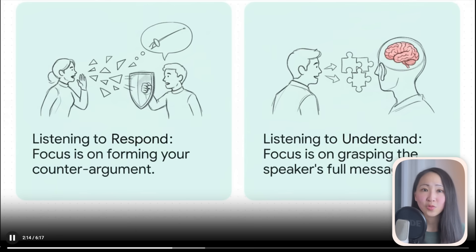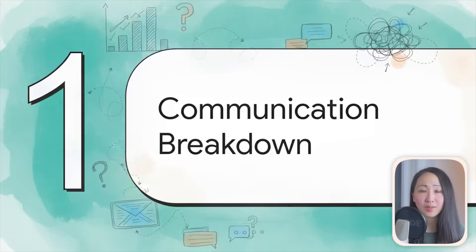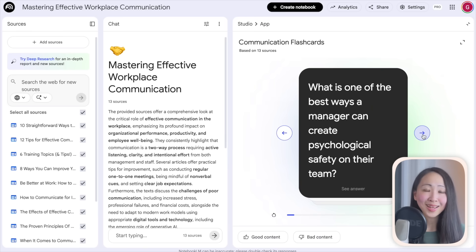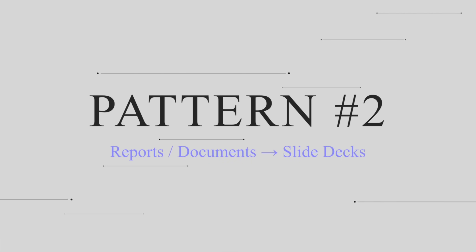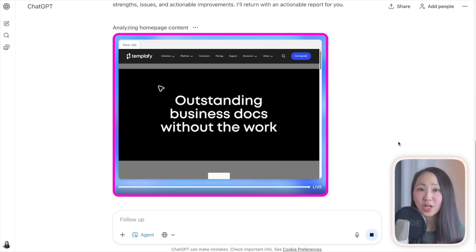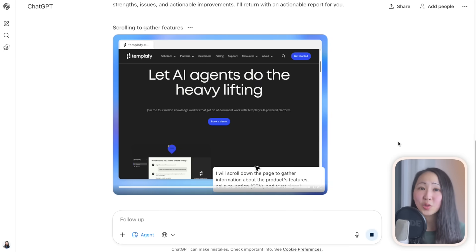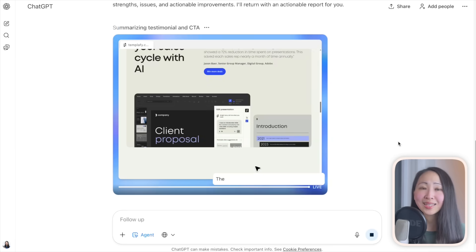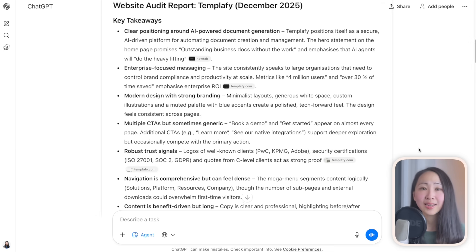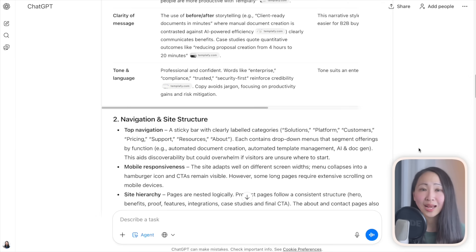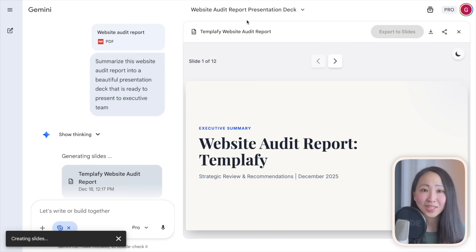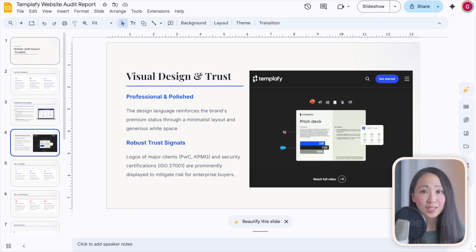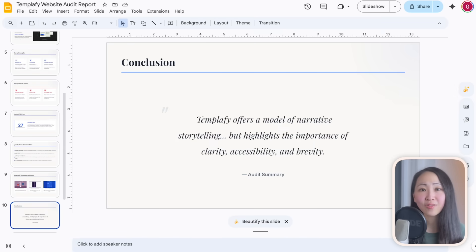From NotebookLM you can generate polished content deliverables like slide decks, infographics, strategy reports, video overviews, flashcards, and mind maps — all backed by research. Pattern two: turn reports or documents into slide decks. Start with ChatGPT's agent mode to do an in-depth website audit by browsing, taking actions, and preparing a comprehensive audit report. Then let Gemini turn that audit report into a beautiful presentation ready to export to Google Slides — leveraging the strengths of both tools.